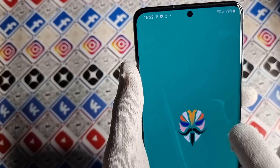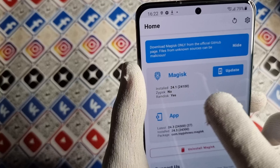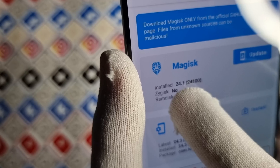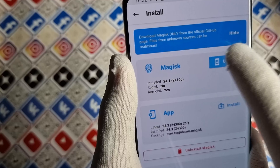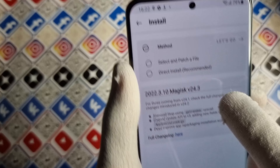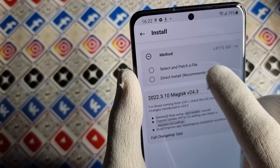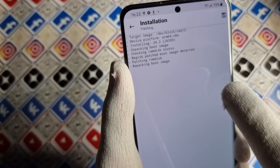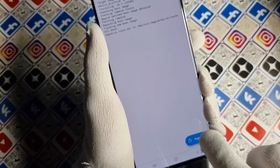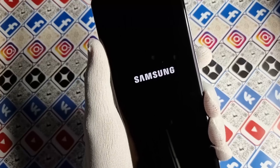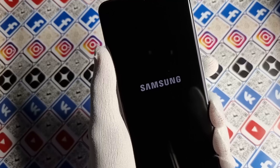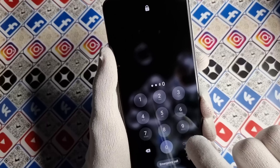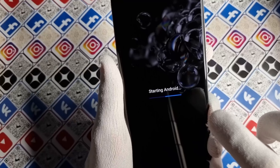Magisk is updated. Next, if you have a version below 24 here, you need to update your Magisk version. Press direct install, press Let's Go, wait until it finishes, and press reboot. Wait until the phone has booted — our phone is booted up after the Magisk update.